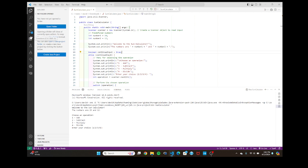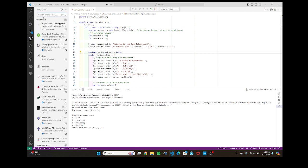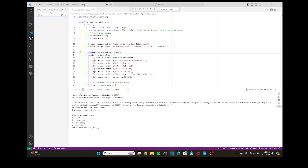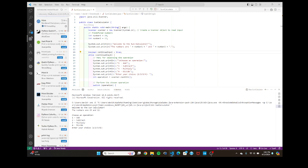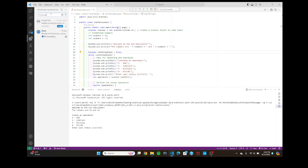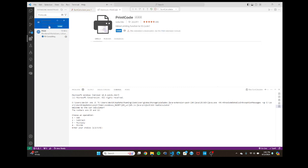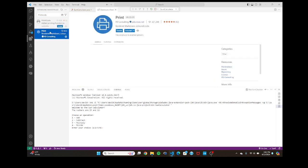So basically you're going to go to Extensions over here, and you're going to look up 'print.' You'll see there's something called Print Code, but it's no longer available, so that will not be available.